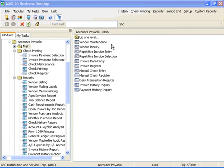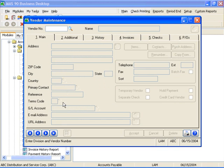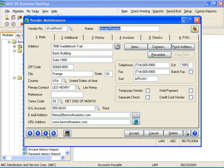The Accounts Payable module has been designed to provide optimum flexibility in the management of your vendor accounts. Vendor Maintenance and Vendor Inquiry both provide a wealth of information at your fingertips through the well-organized tabs.